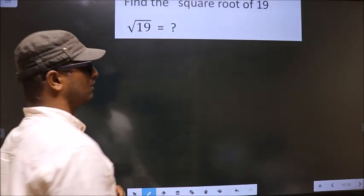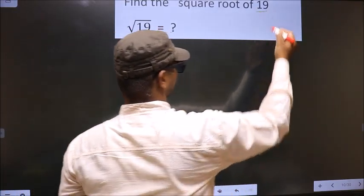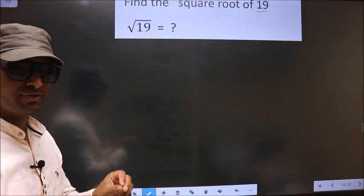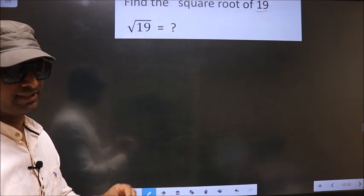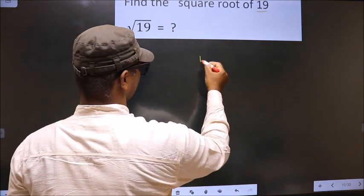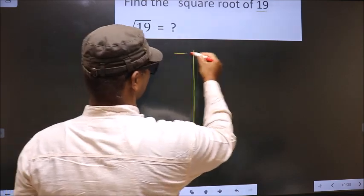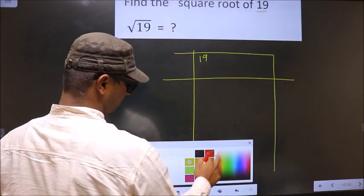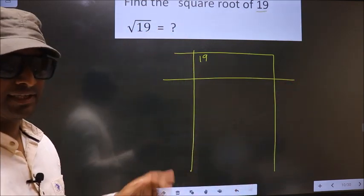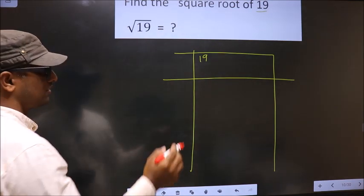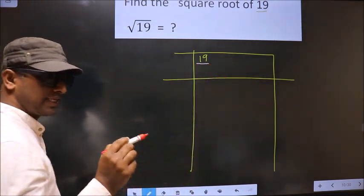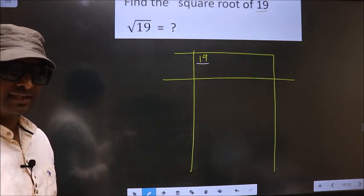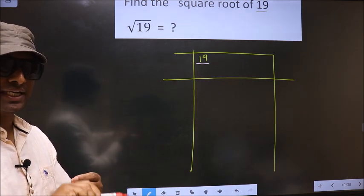Find the square root of 19. To find the square root by the long division method, first we should frame it in this way. Here we have 19. 19 is not a perfect square number, so now we should check which two perfect square numbers 19 lies between.